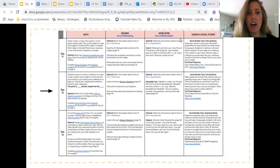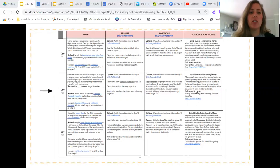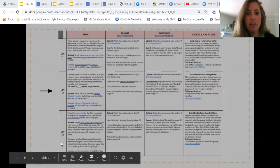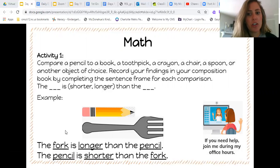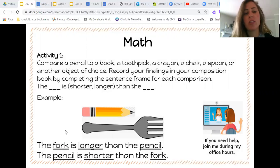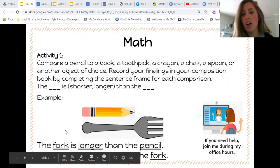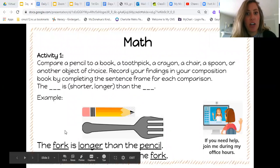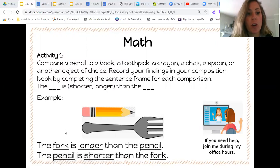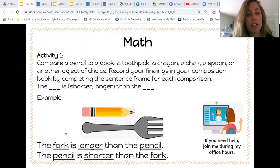This is what it will look like on your packet for day 12. So for math, activity one, you're going to need to use your composition notebook. You're going to get different materials from your house — pencil, a book, toothpick, crayon, maybe a chair, a spoon, maybe a fun toy. And you're going to compare those objects with one another and create sentences inside of your notebook comparing them.